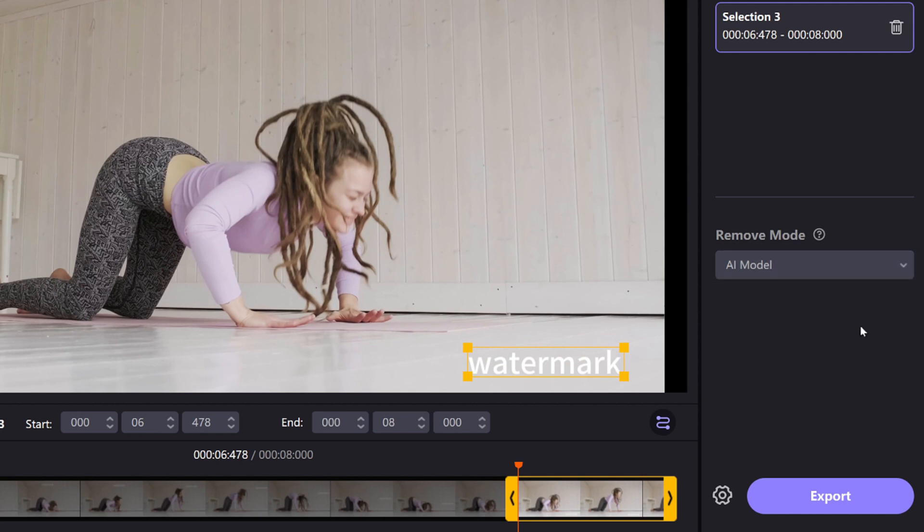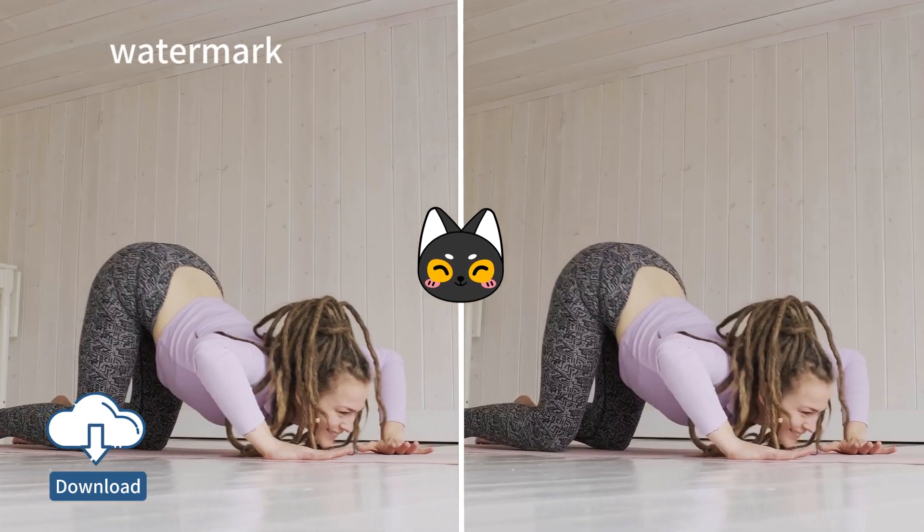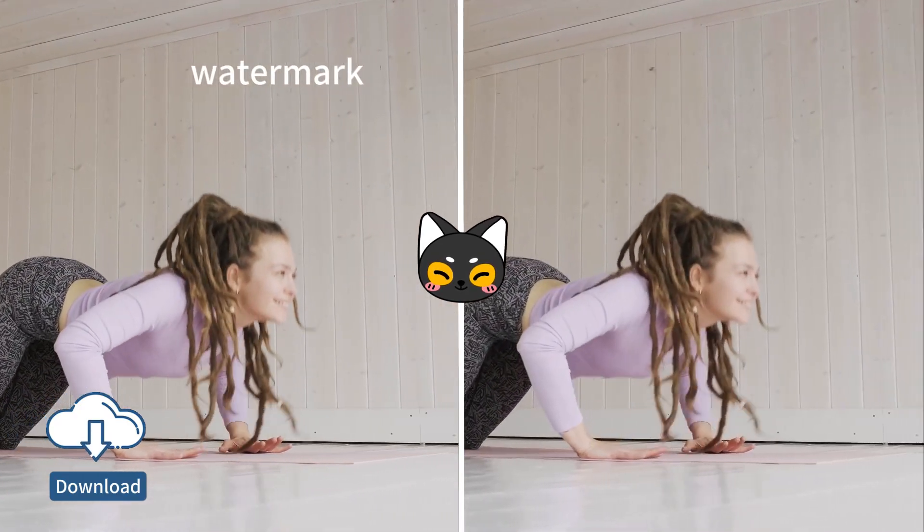Yep, we're getting fancy here. And hit Export. Let's have a look at comparison. Amazing, right?